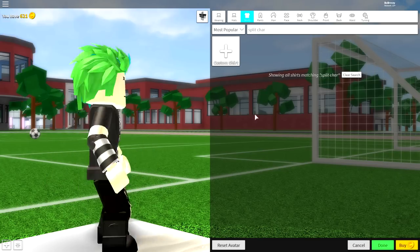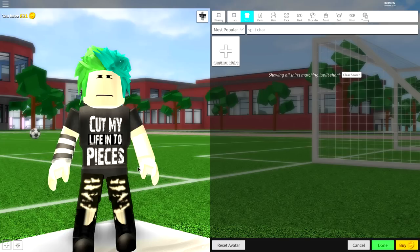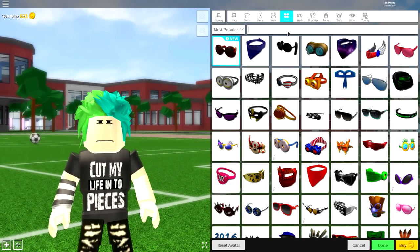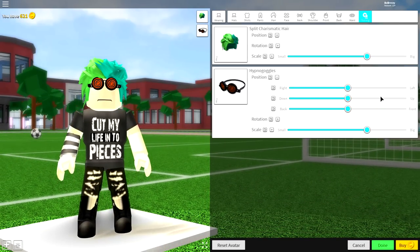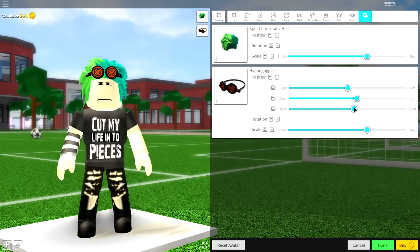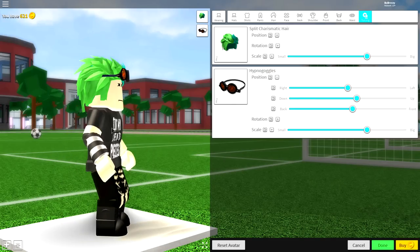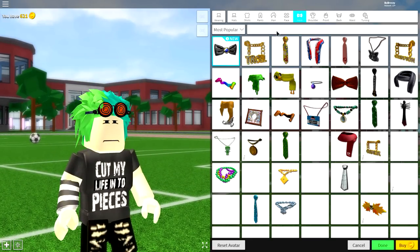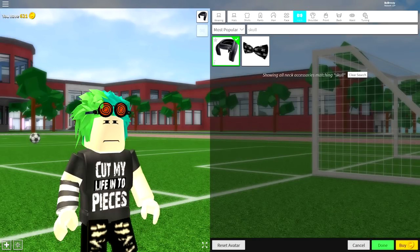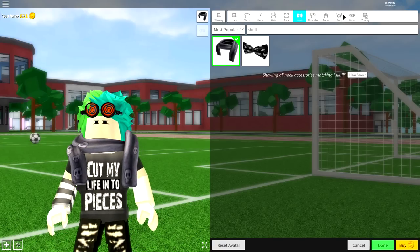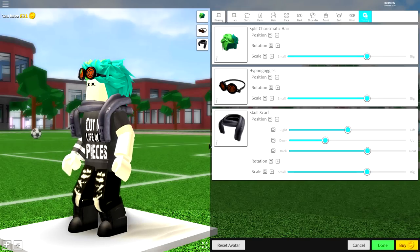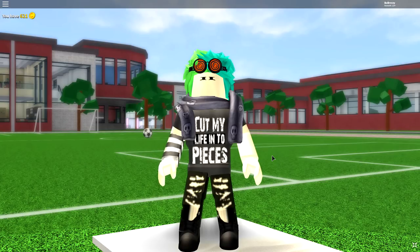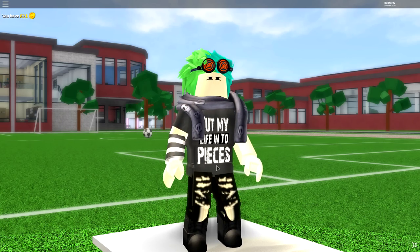The next things are optional — you can leave it as is, but I'm going to equip a couple more things to make him more out there. Come to the face selection and search 'Hypno,' then equip either of these goggles. Open up the tuning and bring the position up so they sit on the top of his hair — they look pretty cool. Next, I'm going to equip something around his neck called a skull scarf — search 'skull,' equip it, open the tuning and bring the position down slightly to just cover his mouth. And that is our first character complete — the goth emo scene kid, rock star, whatever you want to call him.